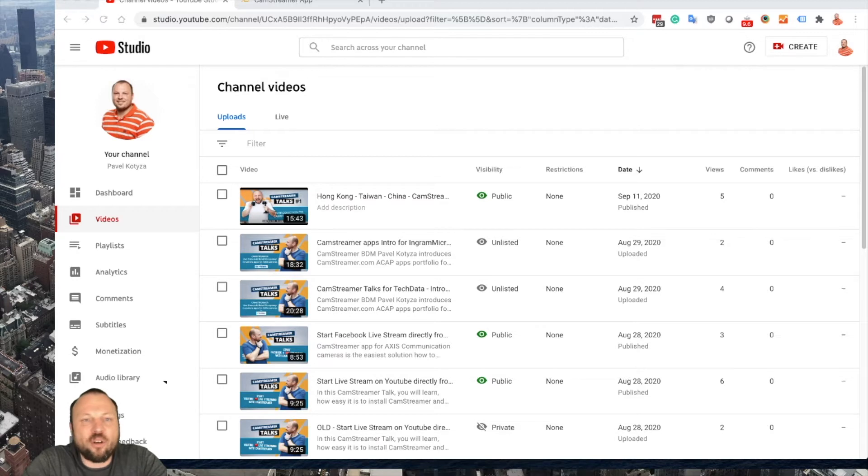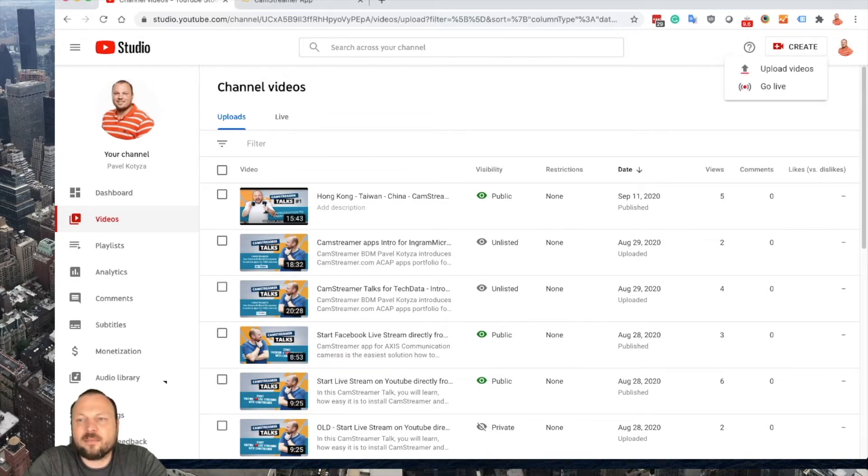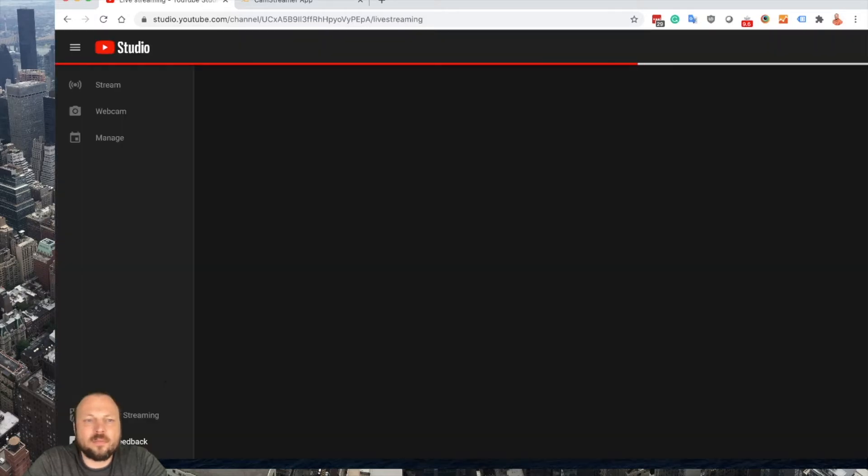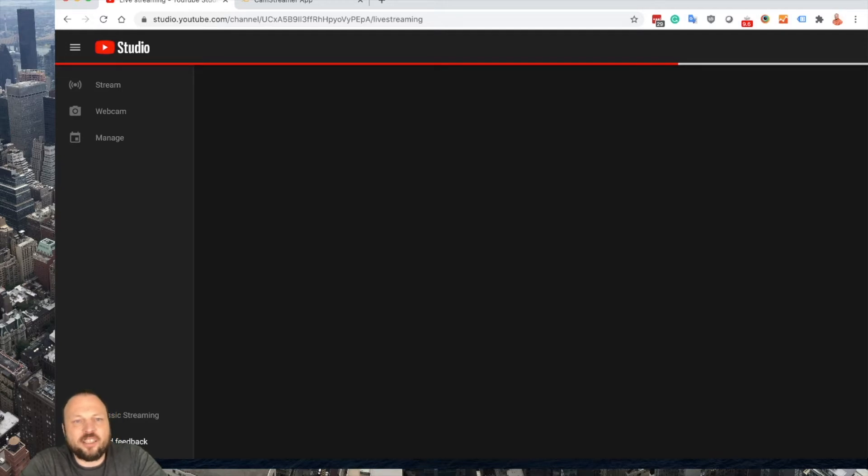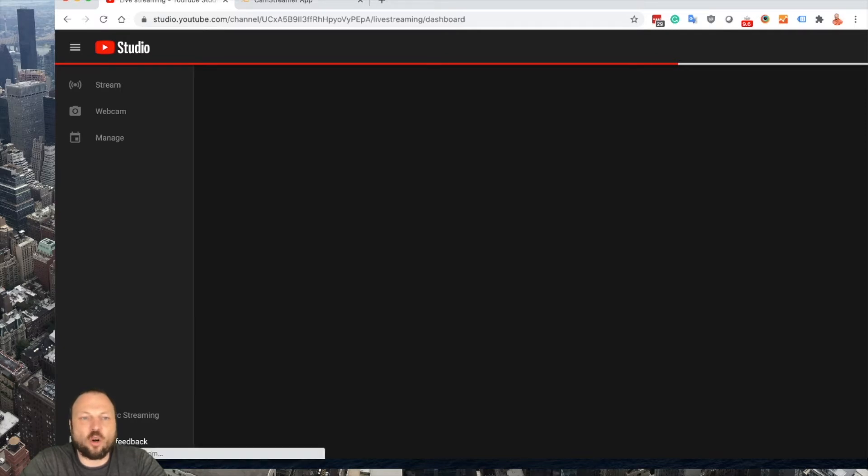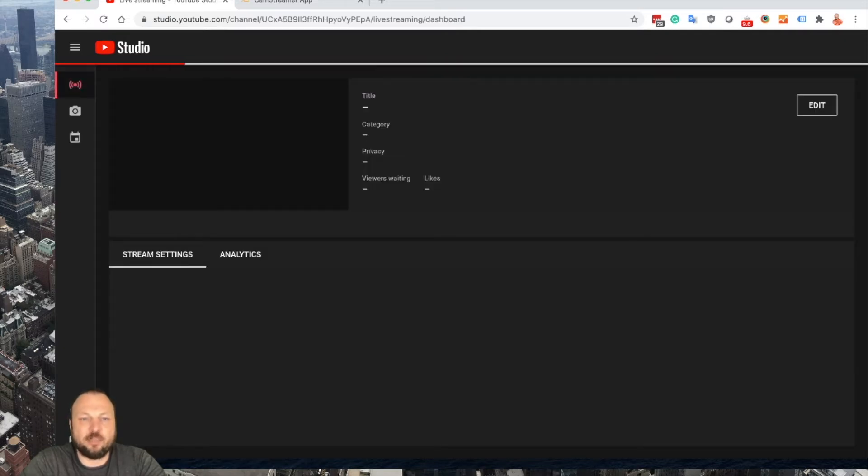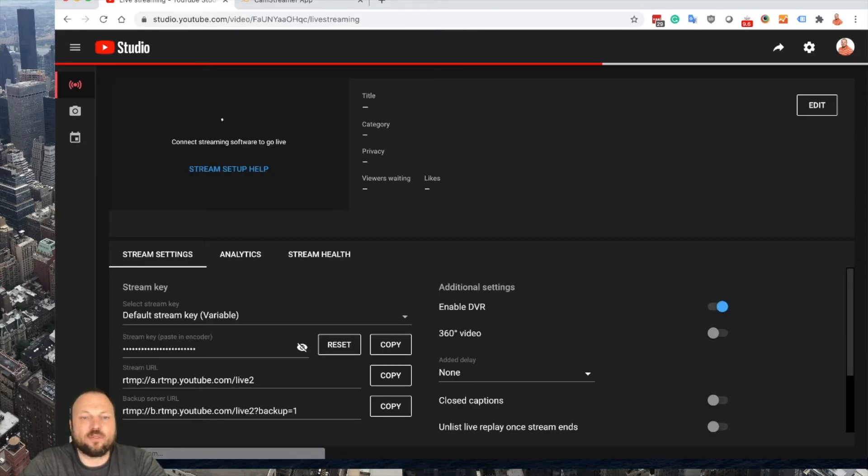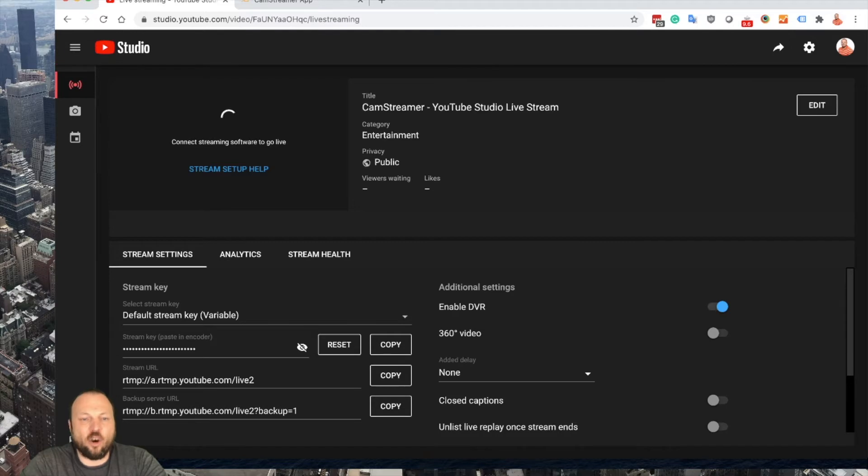Once you log into your YouTube, just click Create and Go Live. You will be redirected to a dark mode YouTube Studio where you can schedule your stream, use your webcam for live streaming, or set up a stream using any RTMP server or encoder software.